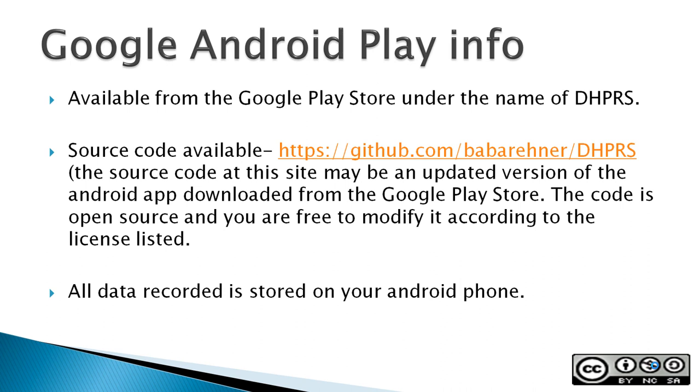And all data recorded is stored on your Android phone and is not sent anywhere unless you specifically ask the app to share it with someone.